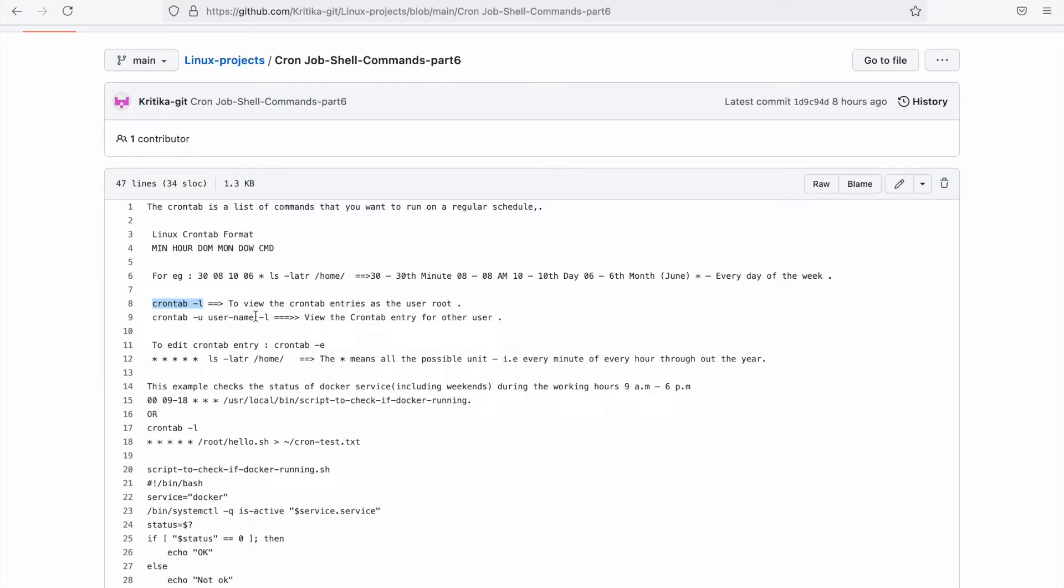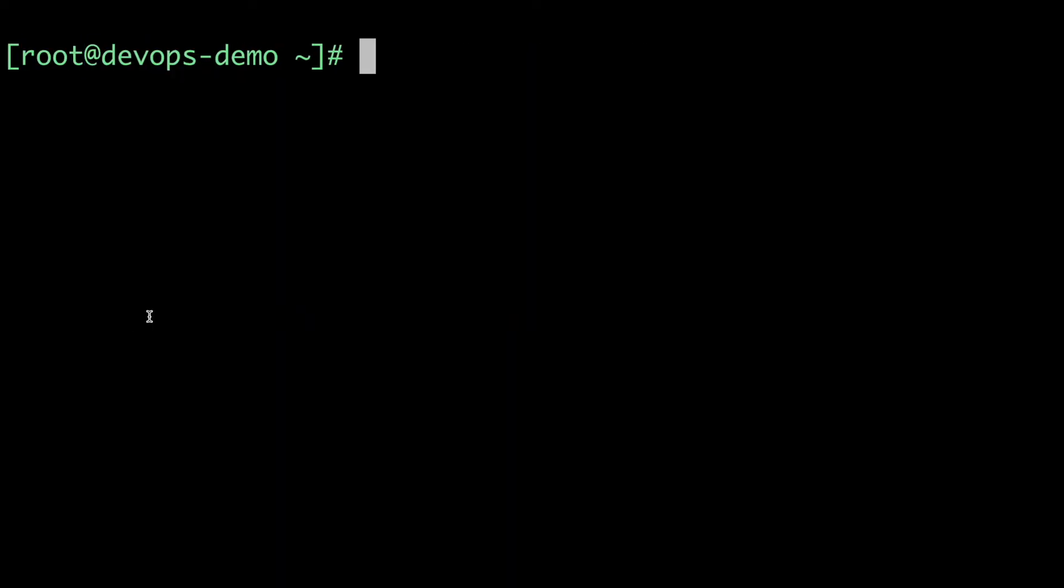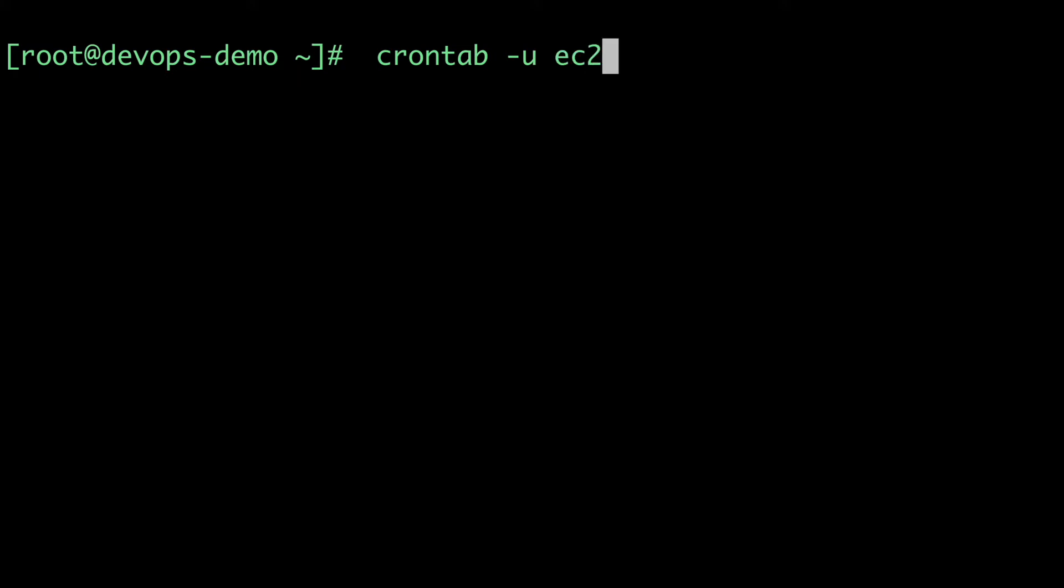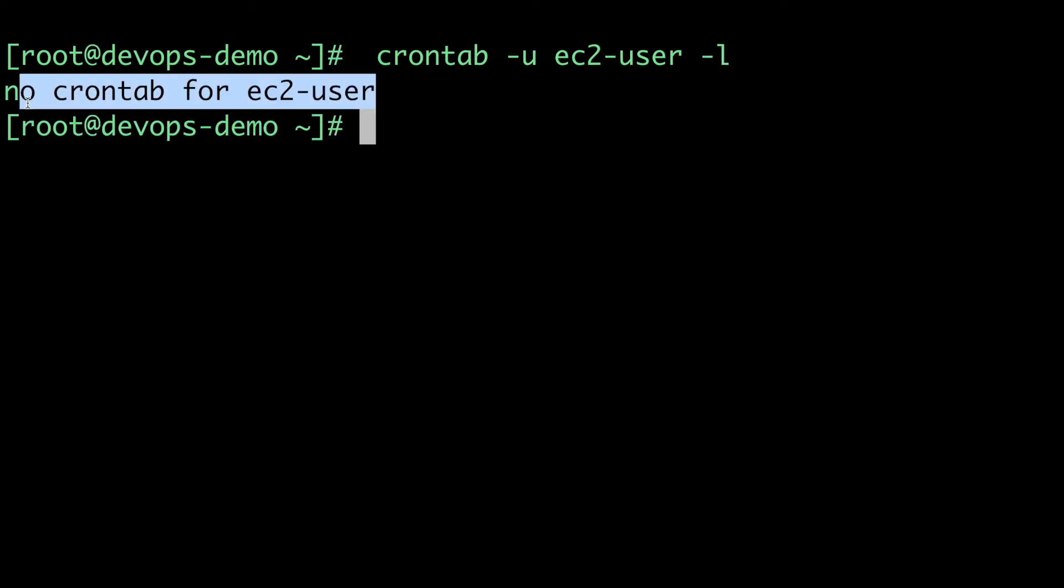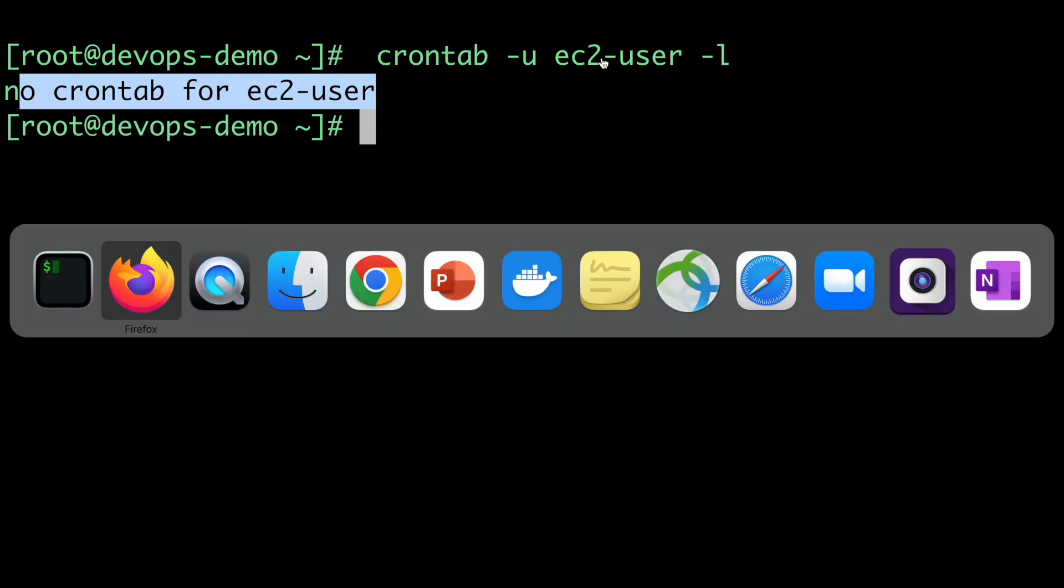Currently, I'm logged in as the root user, but if I want to see the crontab jobs scheduled by some other user, I need to pass -u and then that username. For example, if I want to see jobs by the ec2-user in AWS machines, I'll check the crontab jobs scheduled by ec2-user. Again, it's empty, meaning no cron jobs are scheduled by the user ec2.